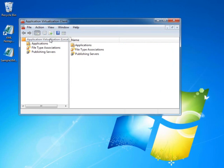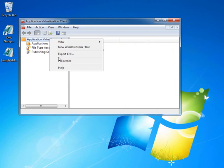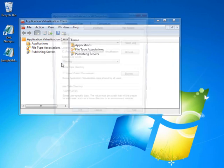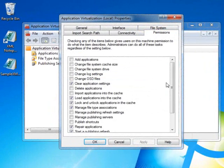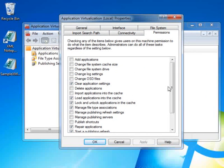I'll select the Application node and right-click to show the properties. Now I'll choose the Permissions tab, and this is where permissions are configured for the clients across the enterprise using the App-V client ADM template.